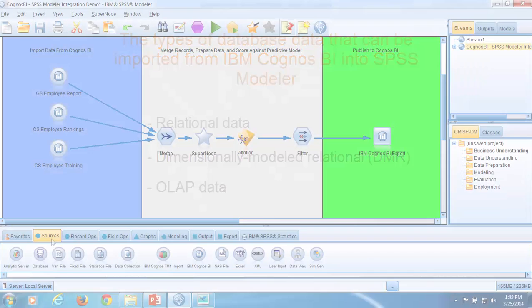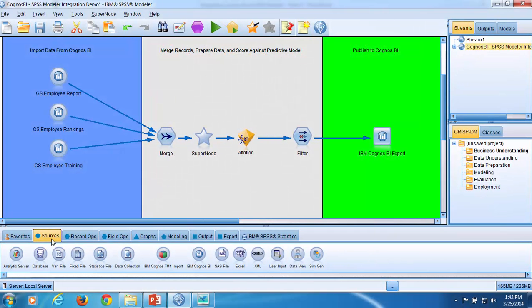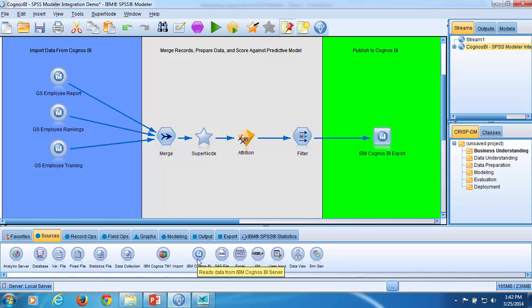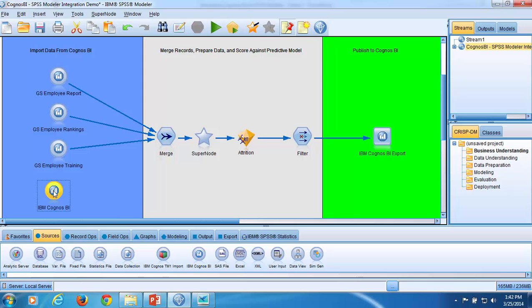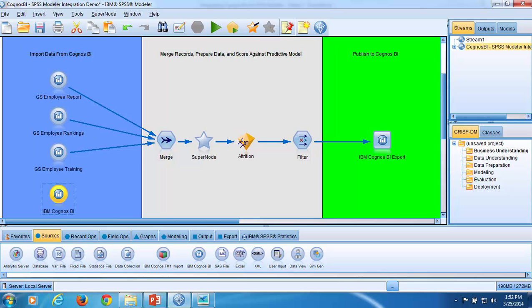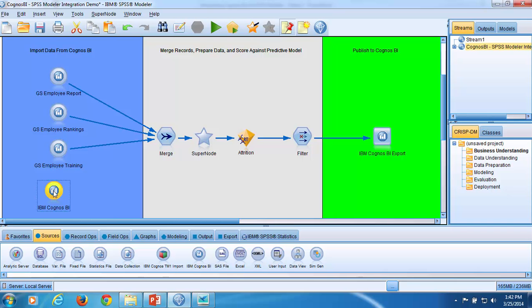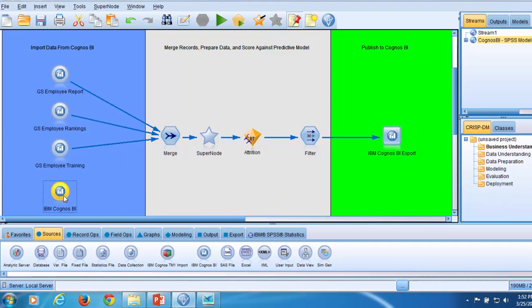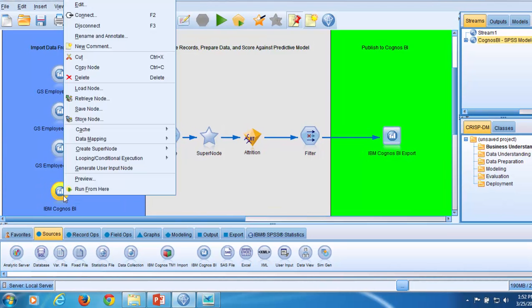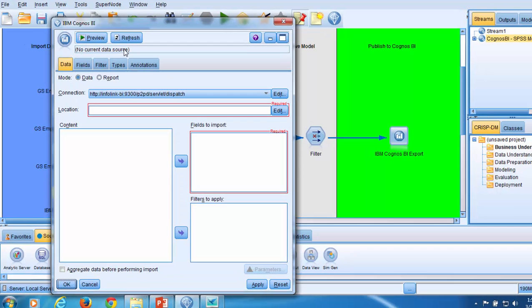Let's return to SPSS Modeler. Here, we'll set up a source node to import the Cognos BI database data. From the sources palette, click and drag an IBM Cognos BI source node onto the stream. I will use this node to source Cognos BI database data. I right-click on the source node and select Edit to edit its settings.